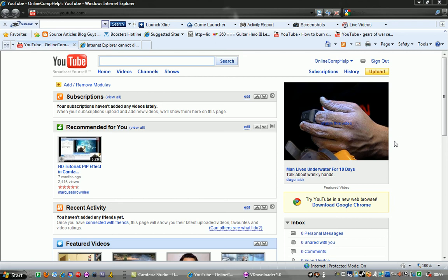Hey guys, this is Online Compalp and today I'm going to be showing you how to download YouTube videos the quickest and easiest way, absolutely free.